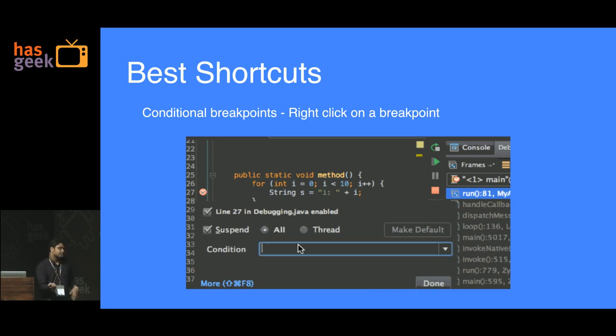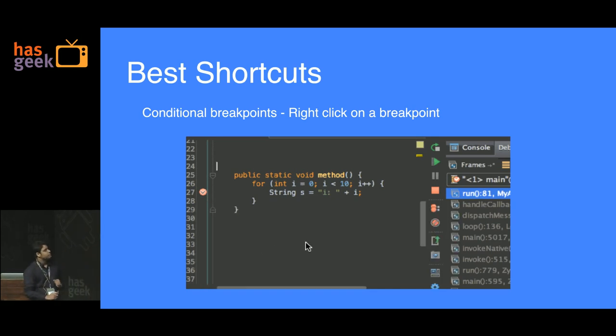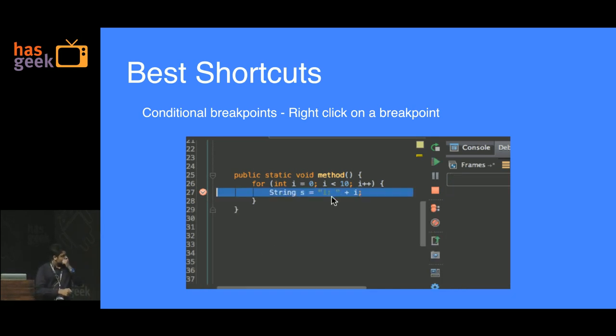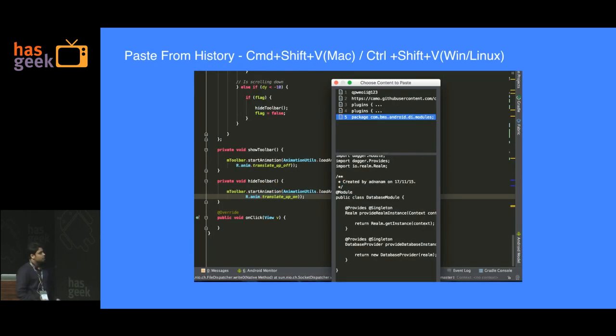In this case, the breakpoint only activates if the value of i equals 9, else it doesn't. So you save a lot of time — you don't have to loop through eight times before you get there.